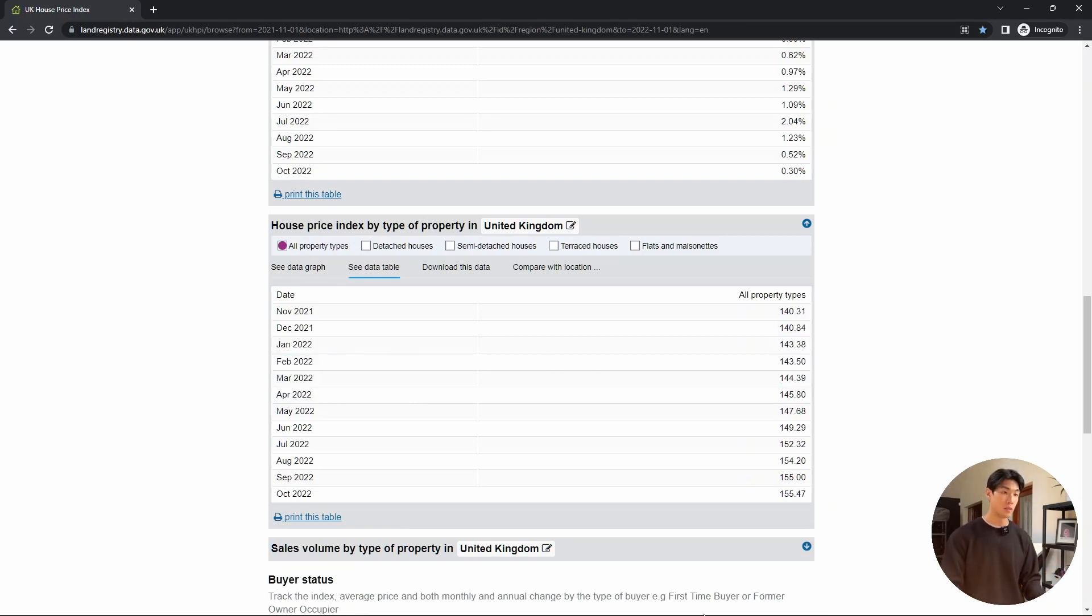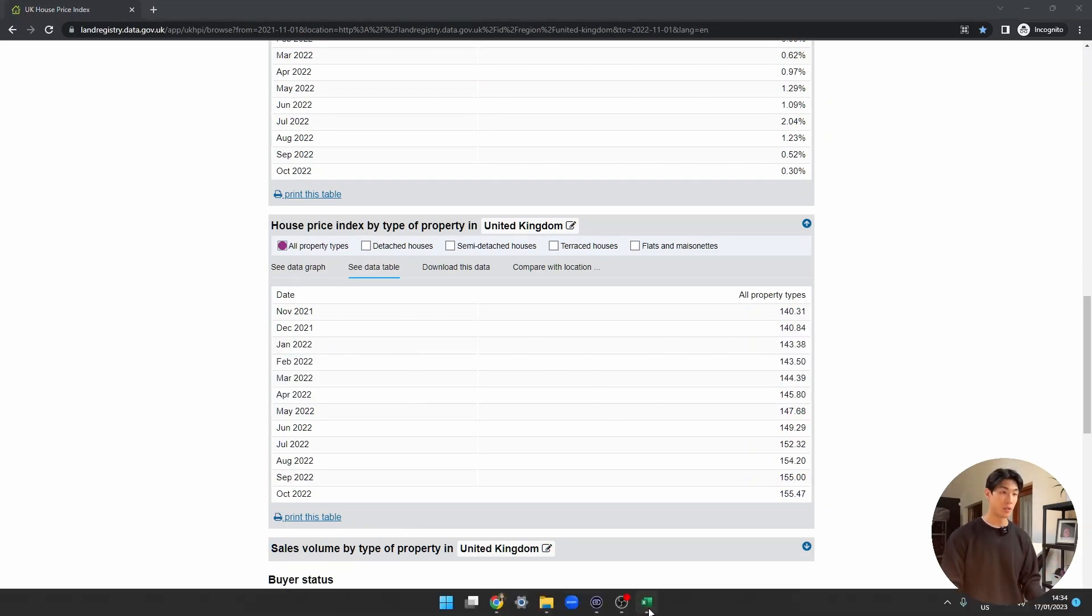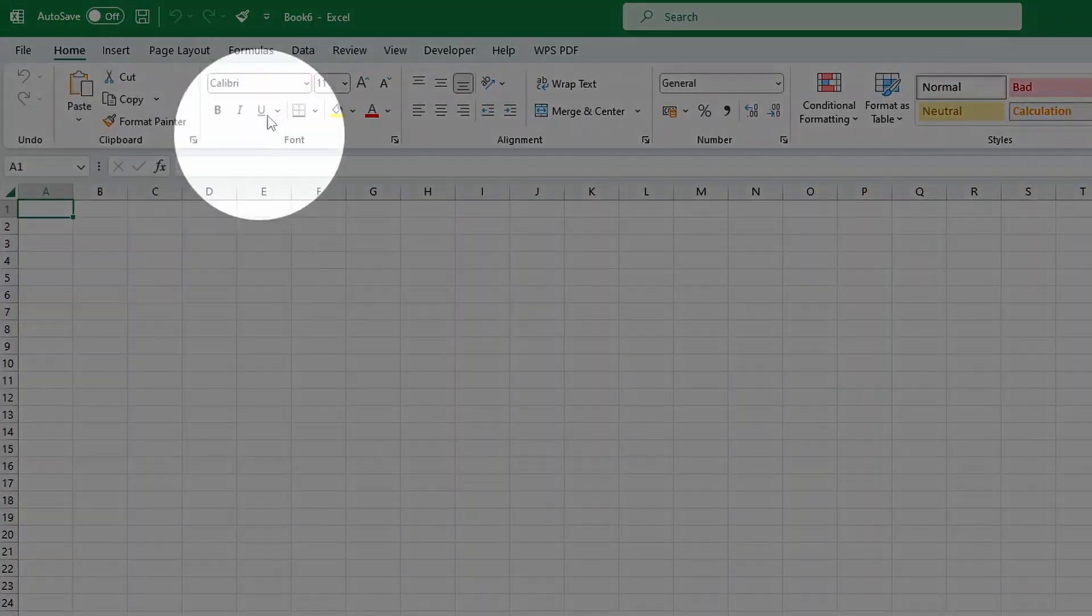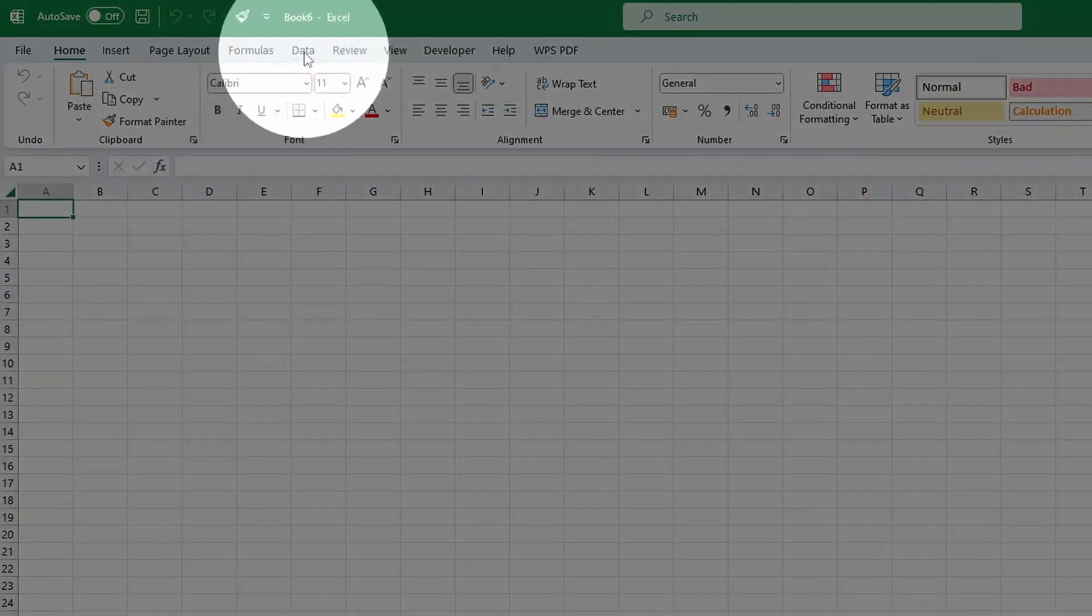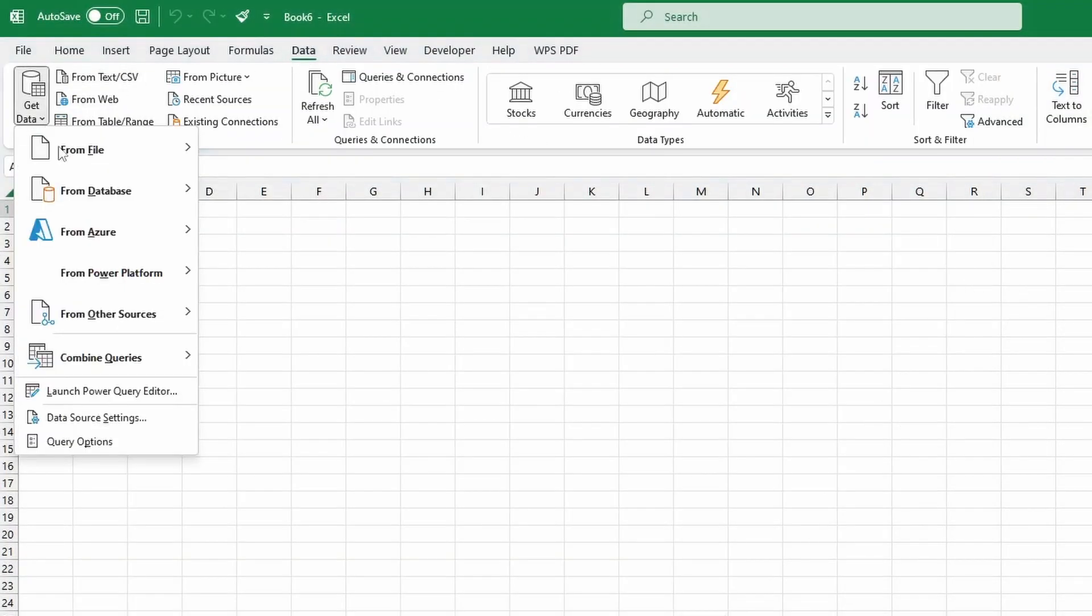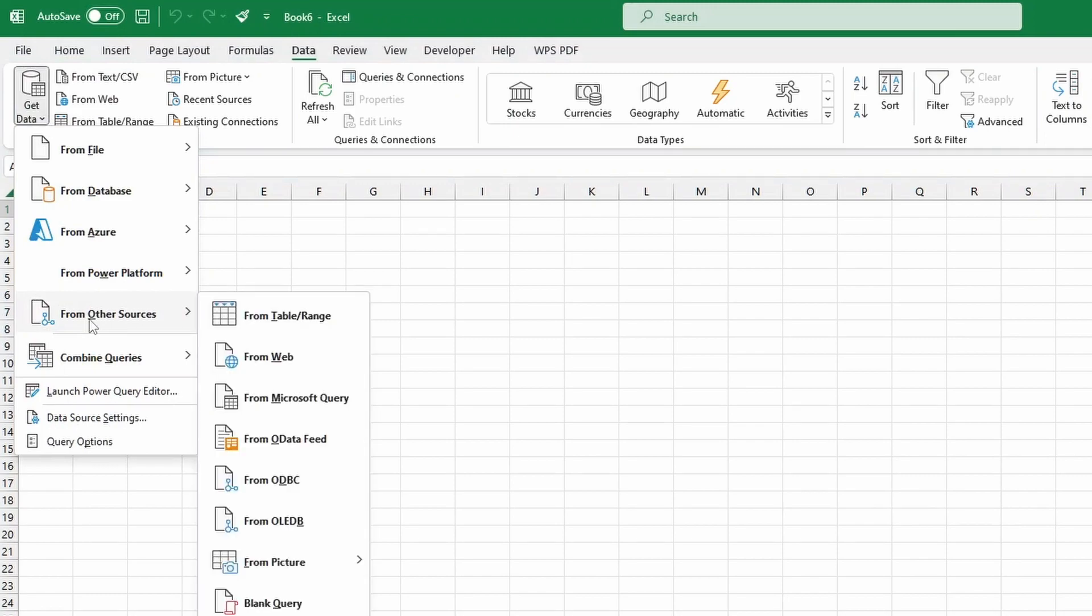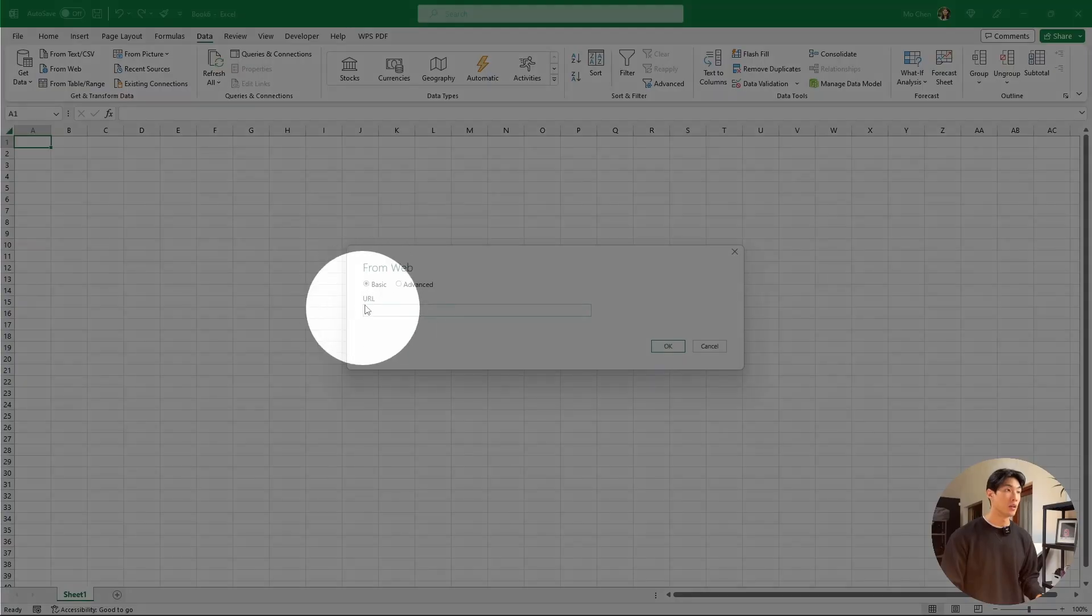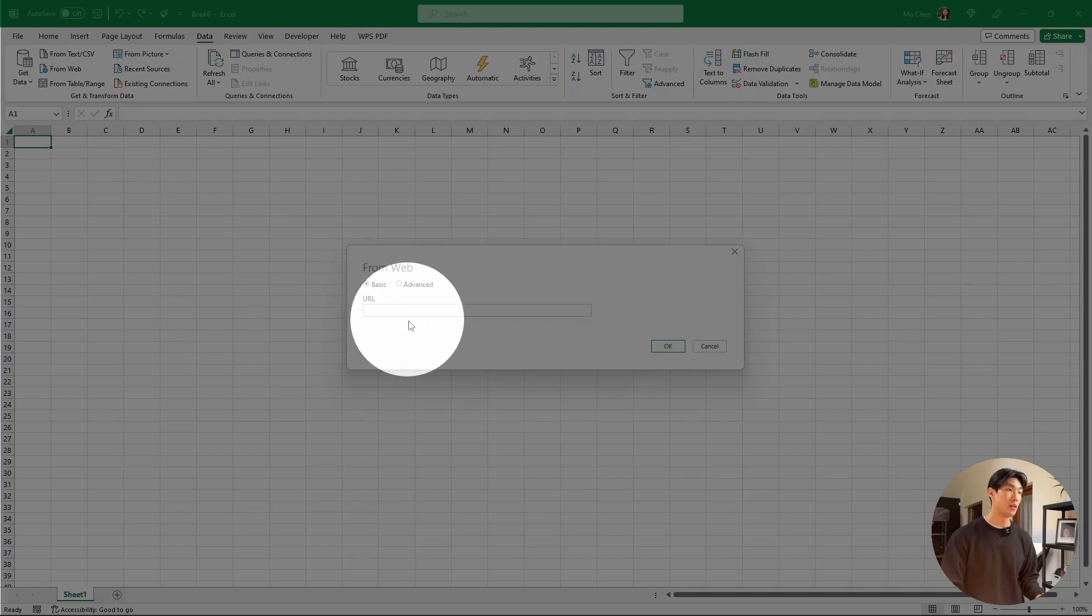So let's quickly jump into Excel, and then within Excel, make sure you go to the Data tab at the top, go into Get Data from Other Sources, and then go to From Web. Now you see here that all we have to do is pass in the URL.